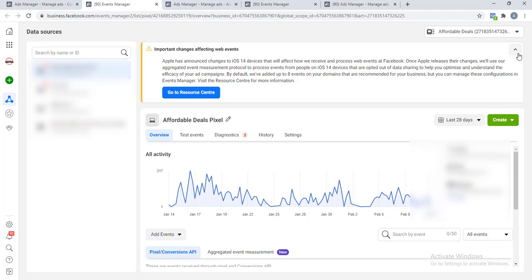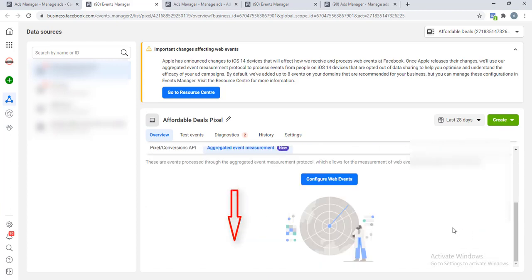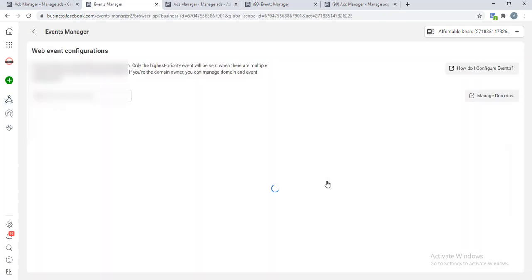Now you will notice this new tab here: Aggregated Events Measurement. It is new, so just click on it, then you scroll down. Once you have done that, you click on this Configure Web Events.